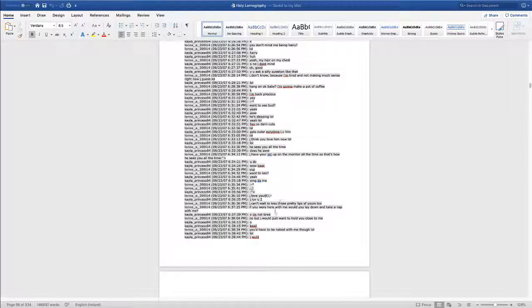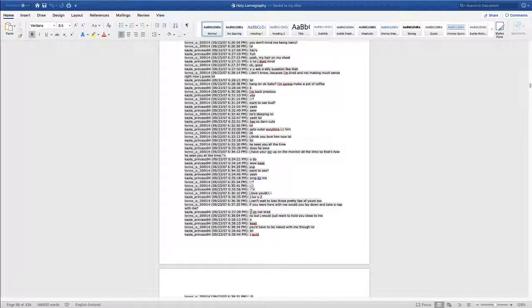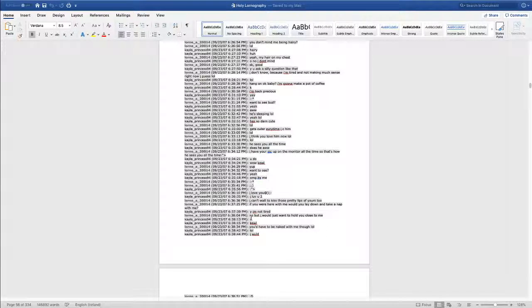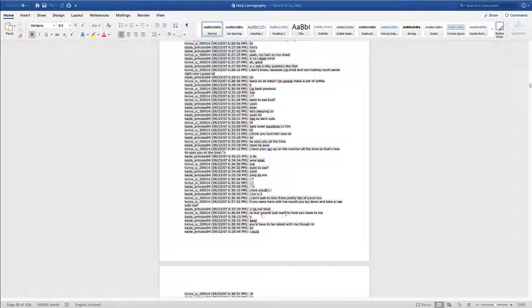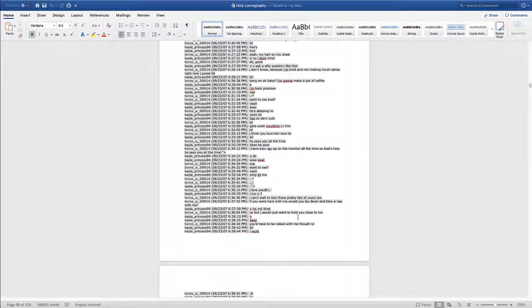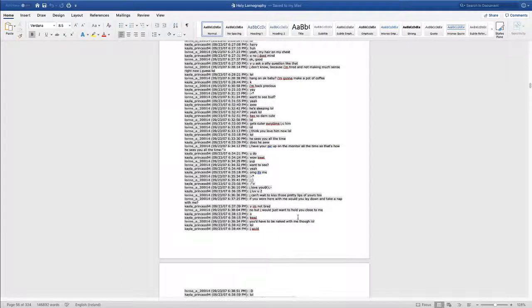Kayla's like 'why I'm not tired.' I like to think he still sleeps on the floor today but I doubt it. Lauren goes 'no but I would ask you just to hold, I would just want to hold you close to me.' Sorry about me skipping and jumping all over the place with the reading, it's just the writing is very hard to read. It's just kind of all over the place, it's making me go all over the place.